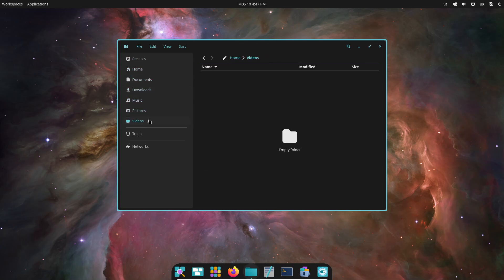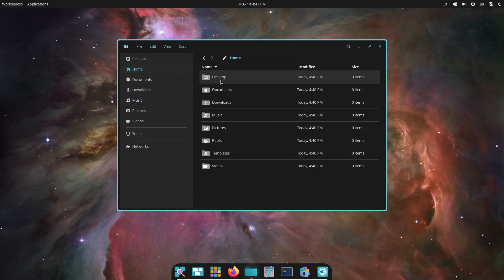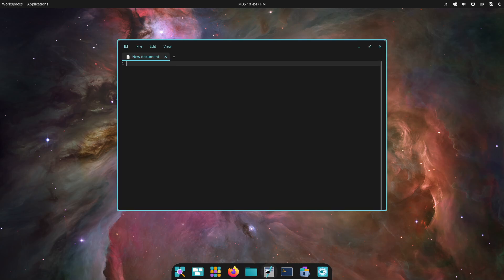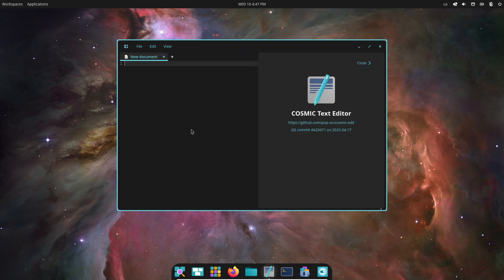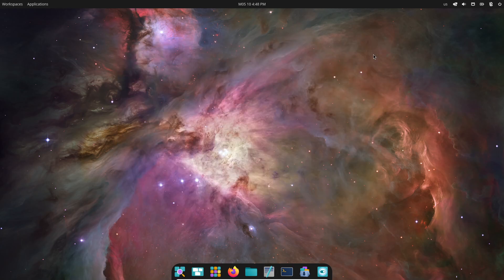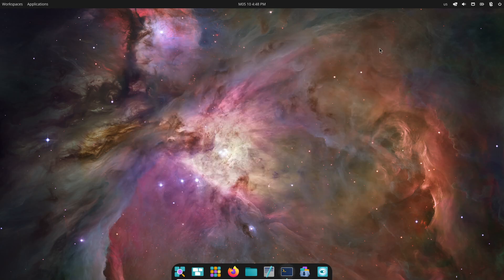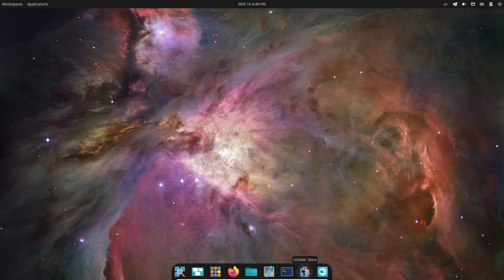Cosmic offers both vertical and horizontal workspaces, so you can choose the layout that fits your workflow. Want automatic tiling? There's an integrated tiling system you can toggle on or off. Drag a window to a workspace edge and it snaps into place, perfect for power users who hate overlapping windows.